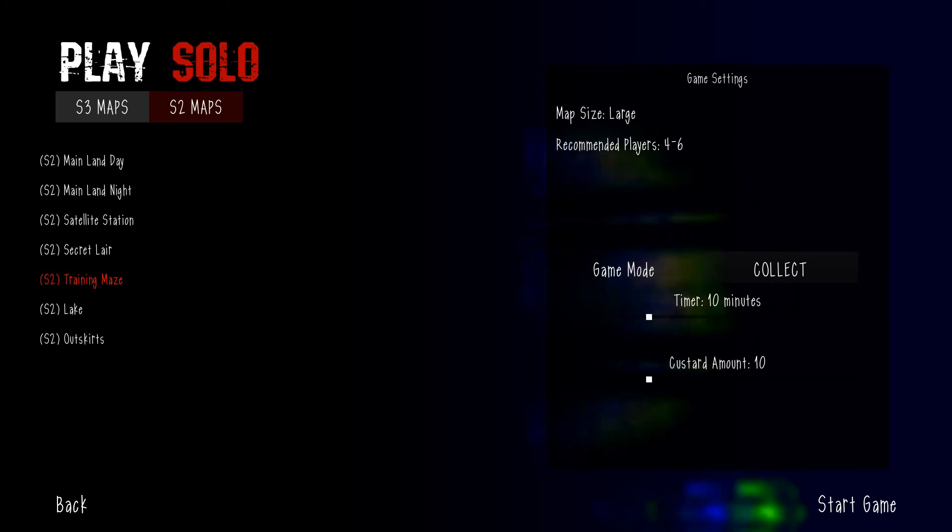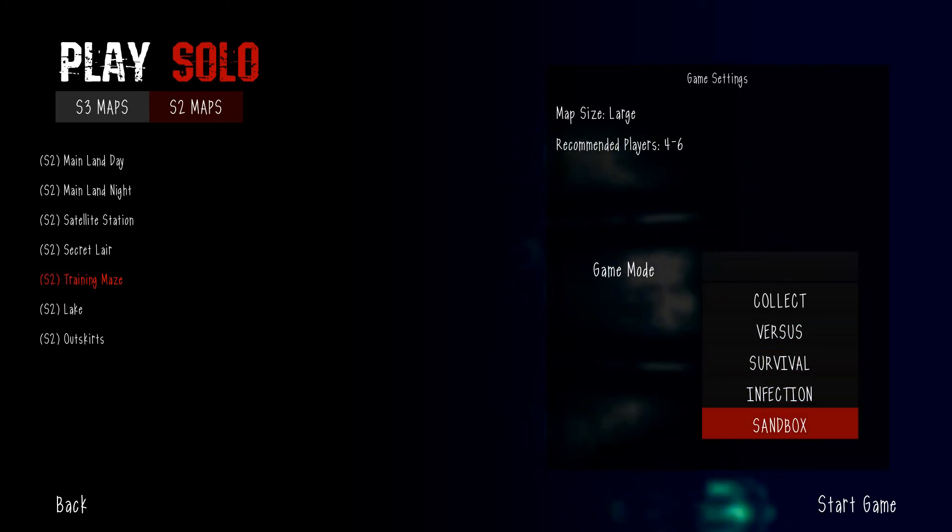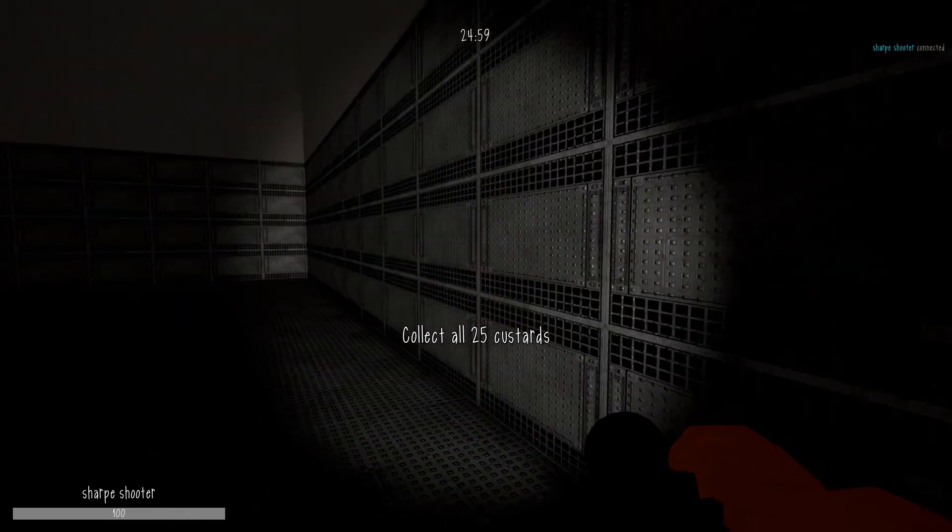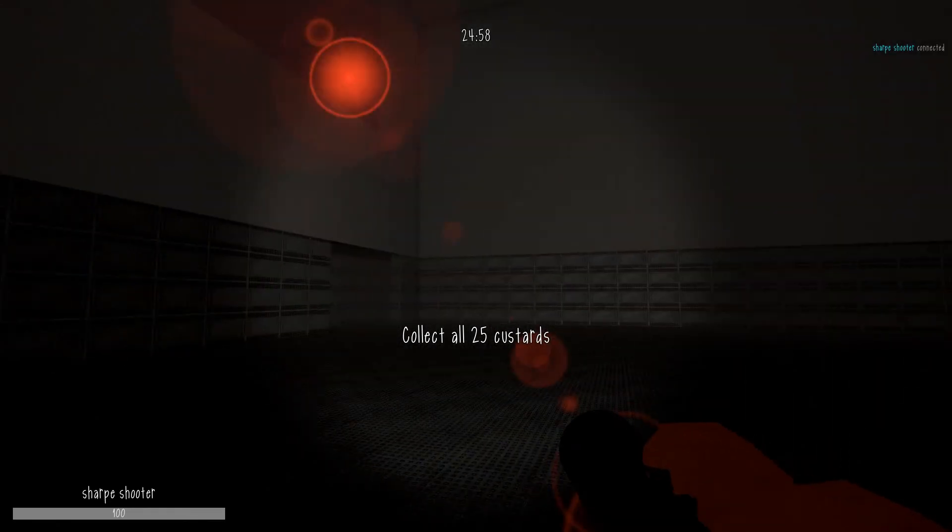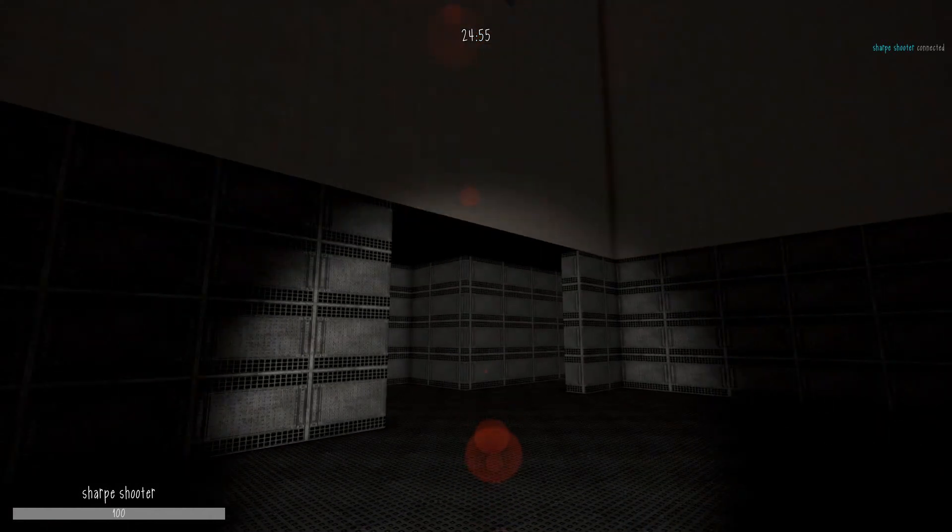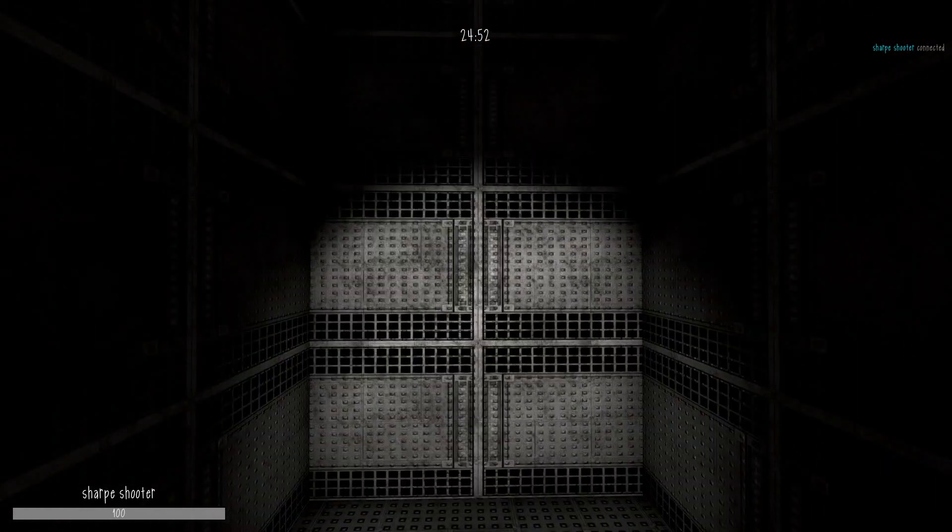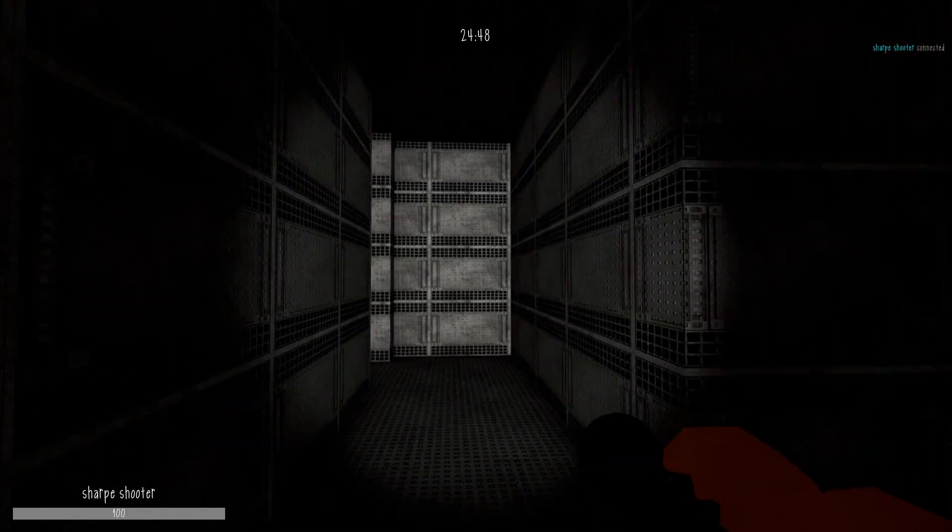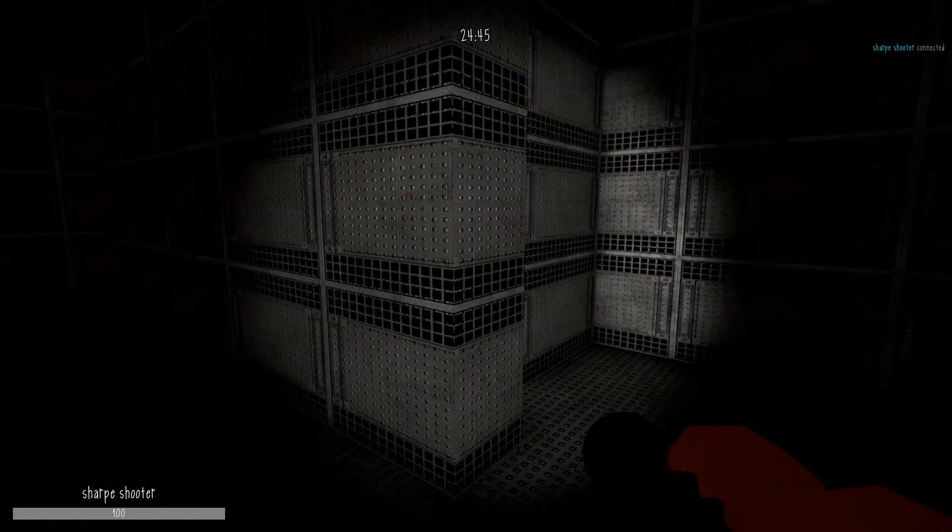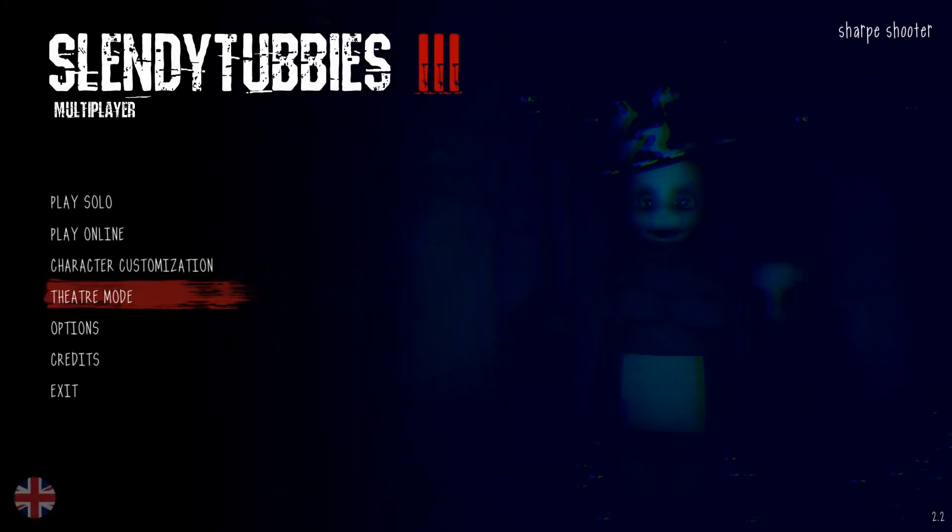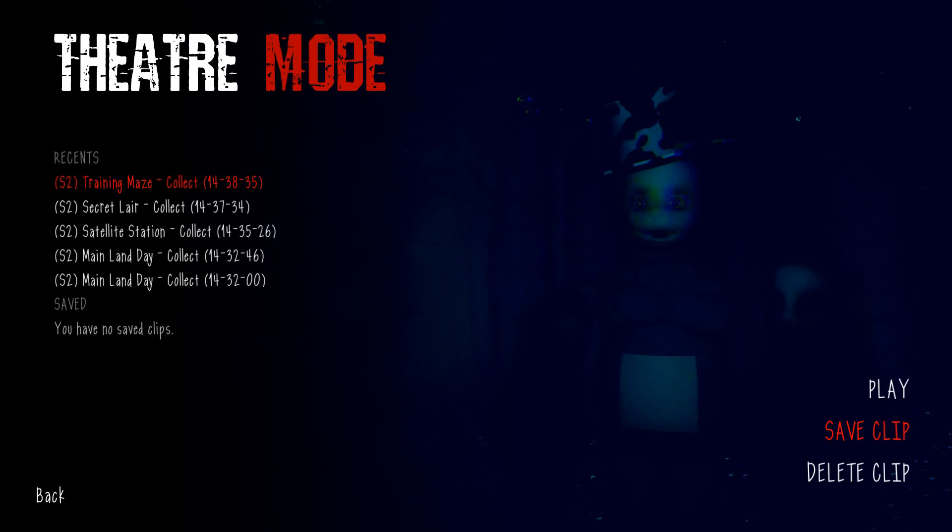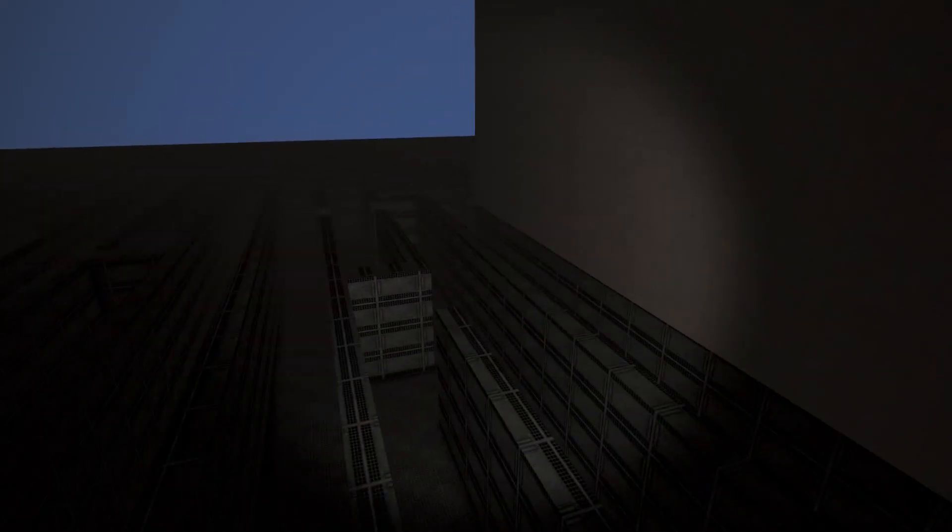I don't even like the training maze that much, but I'm just gonna go in there. God, this is such a weird map. I'm gonna stand there. Oh yeah, that's right. I'm going to see if the green screen was that one.